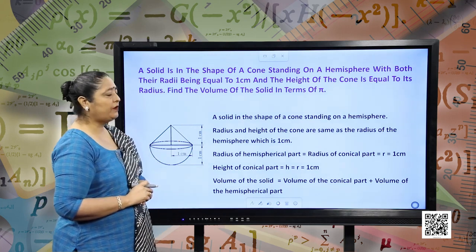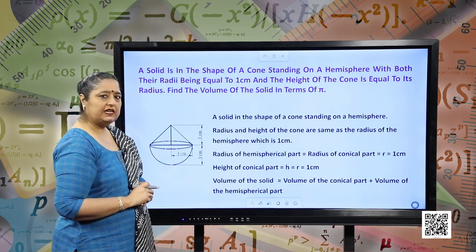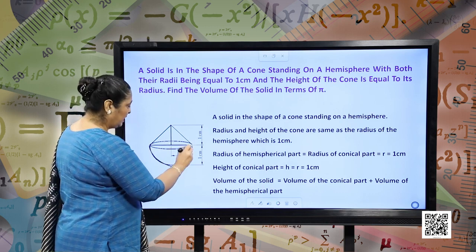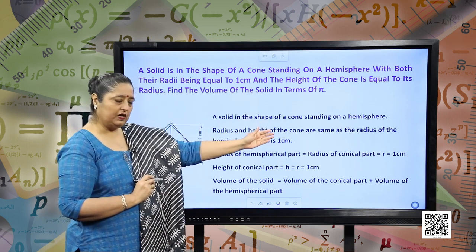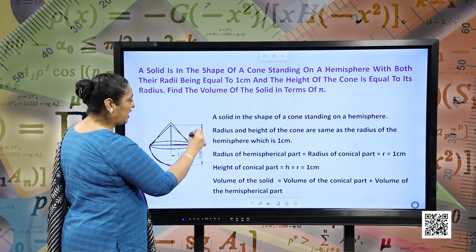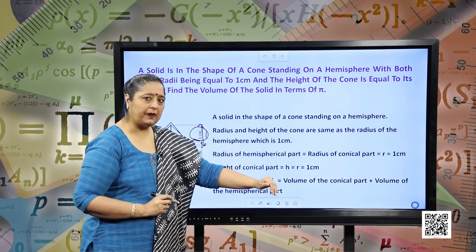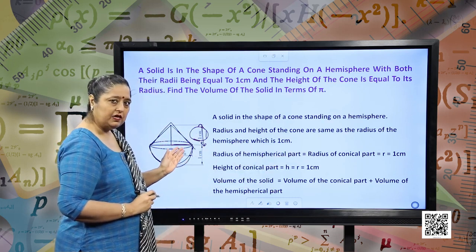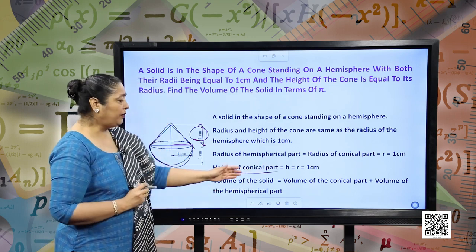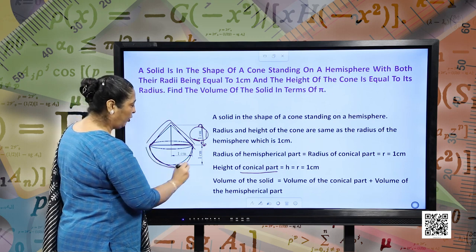A solid is in the shape of a cone standing on a hemisphere, with both their radii being equal to 1 centimeter and the height of the cone equal to its radius. Find the volume of the solid in terms of pi. We have a hemisphere with a cone on top. The radius of the cone equals the radius of the hemisphere equals 1 cm, and the height of the cone is also 1 cm. The volume of this solid equals volume of the conical part plus volume of the hemispherical part.